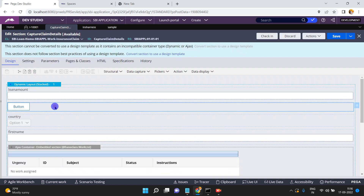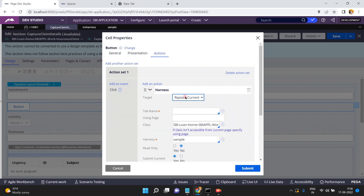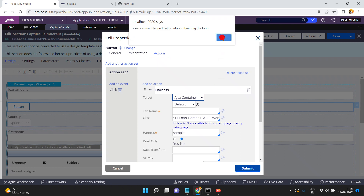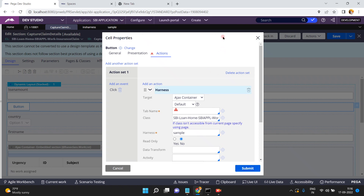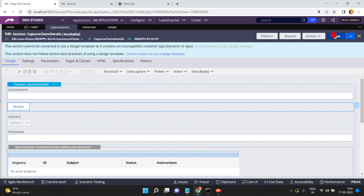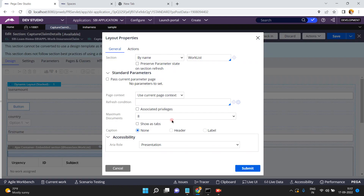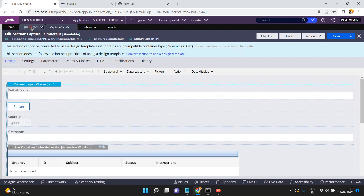Go back to the button action. Instead of pop-up, I am selecting 'Ajax Container.' The container name is 'Default.' Click Submit — you also need to mention the tab name. Mention the tab name as 'Test.' Click Submit.